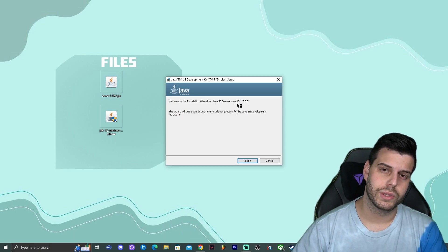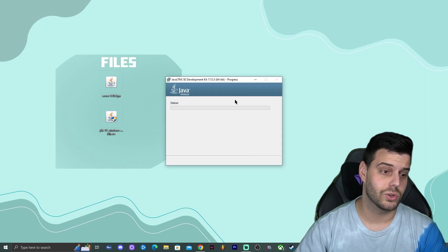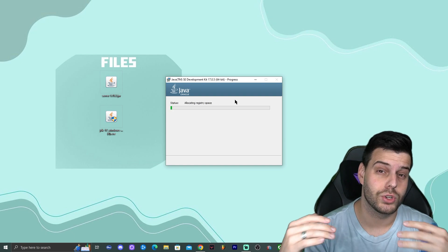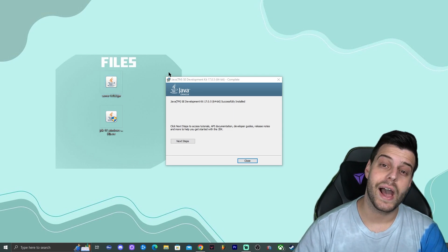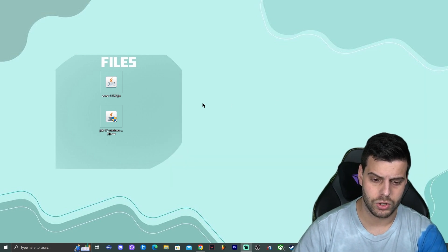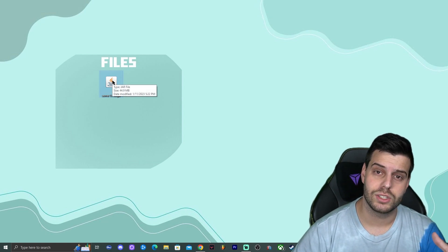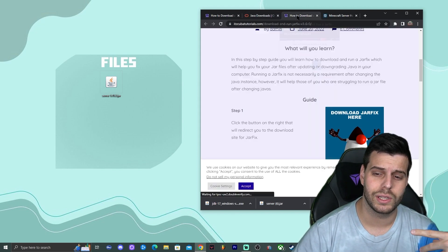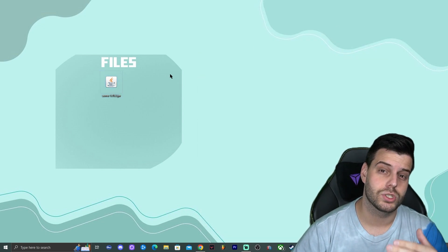Keep in mind that after installing a newer version of Java, your jar files should be automatically updated. But if a jar file doesn't open when you click on it, you just need to run a jar fix — a simple three-step process. Click the fourth link in the description to see the guide. If your file doesn't open after you install Java, just run a jar fix.